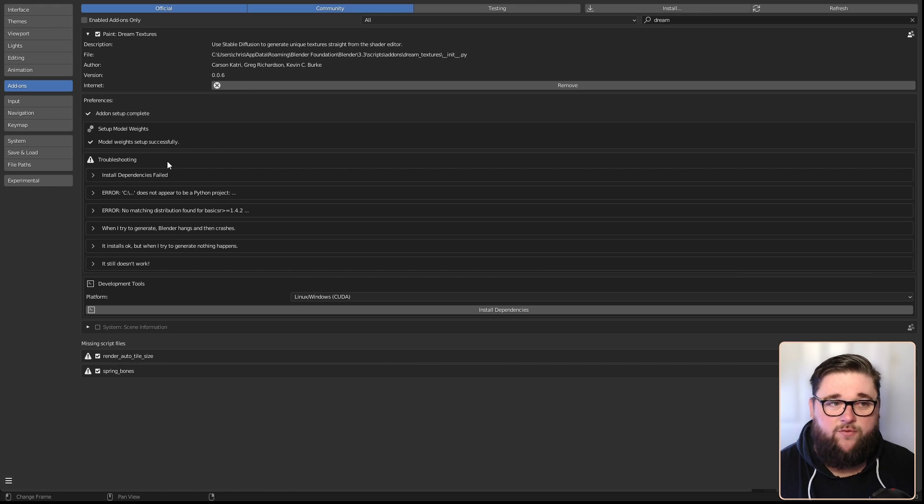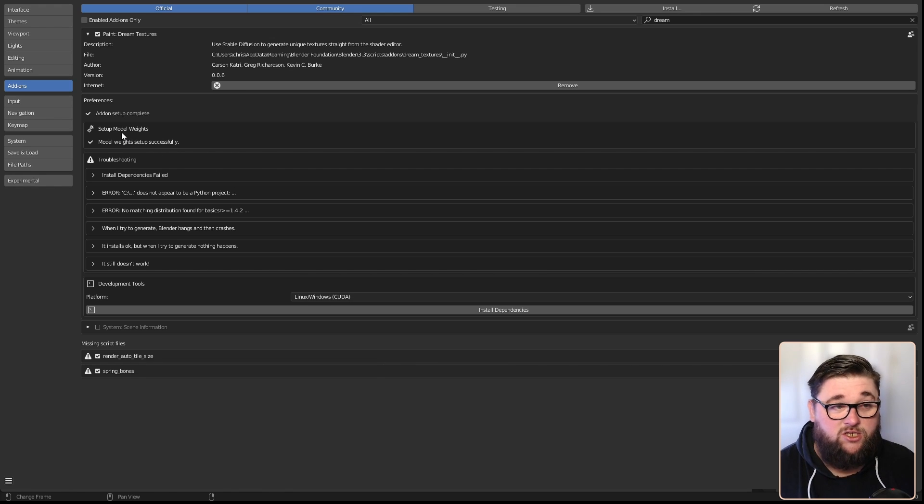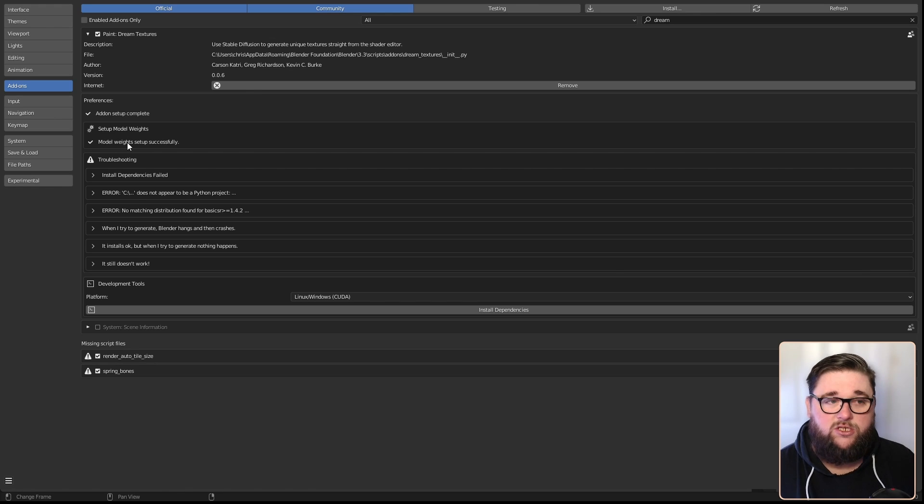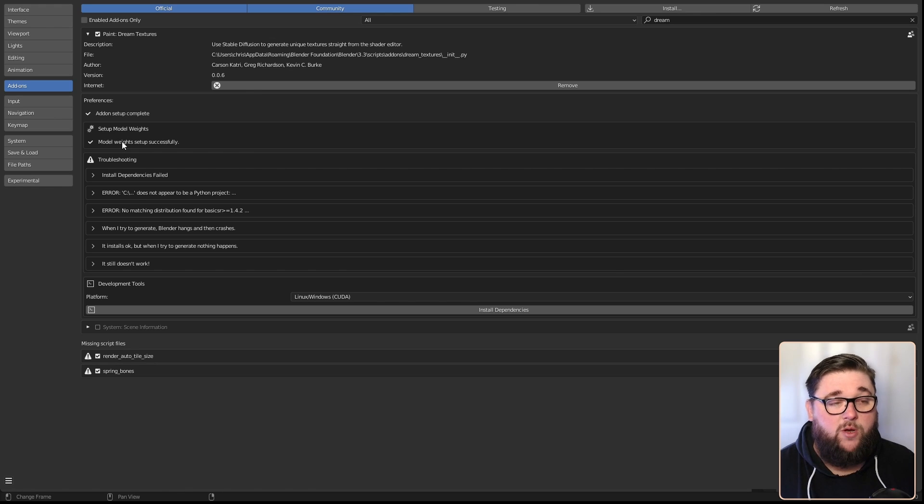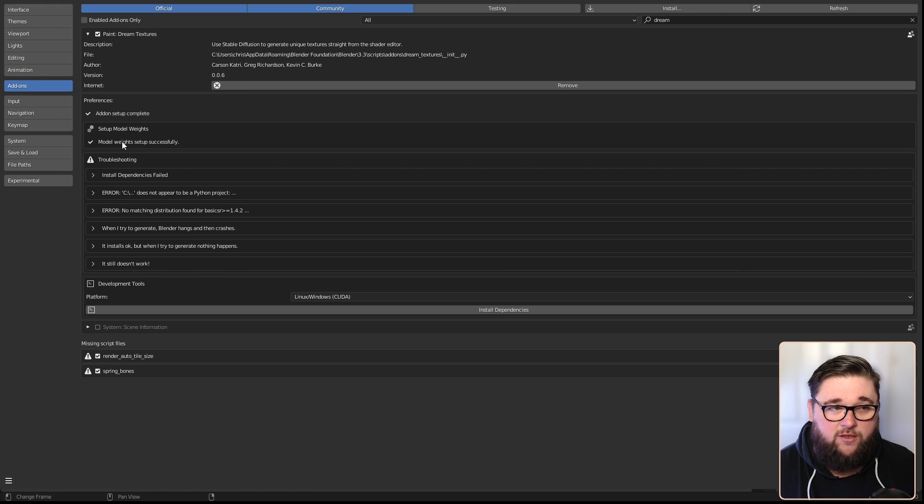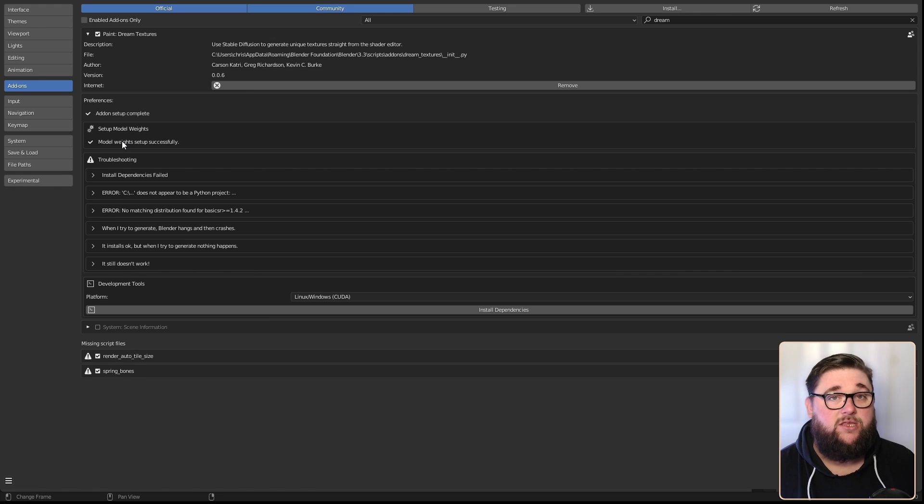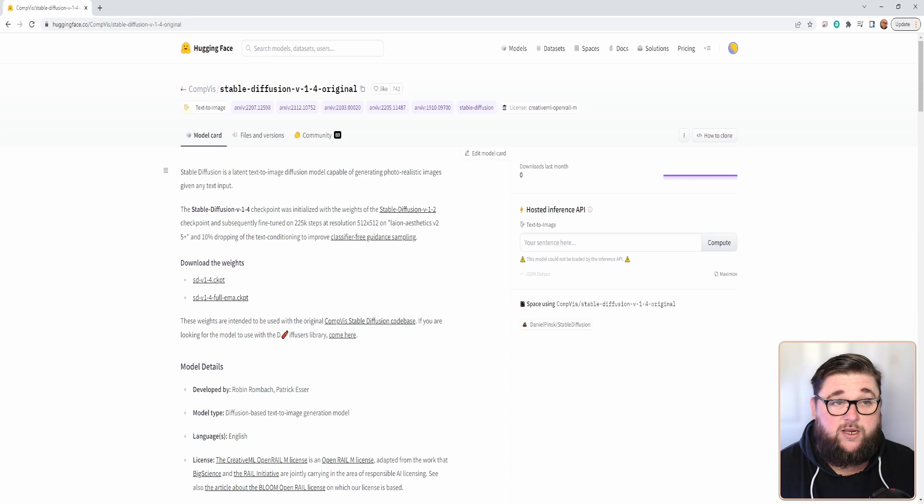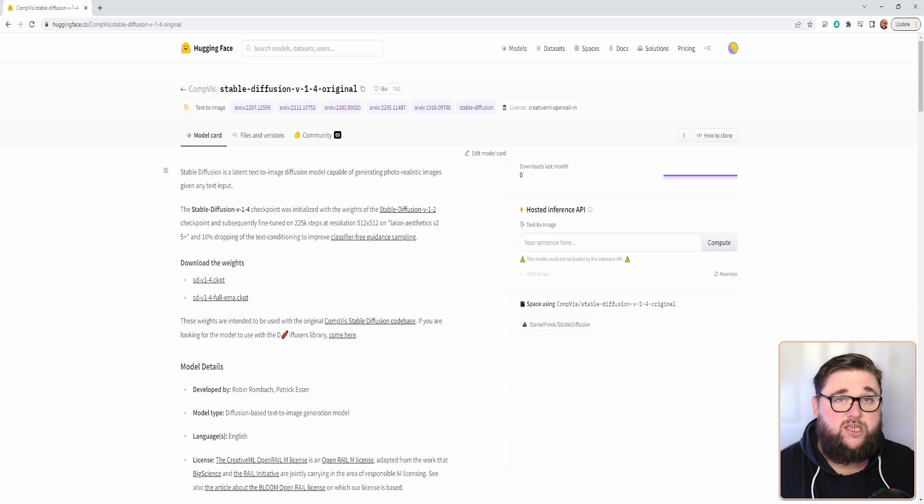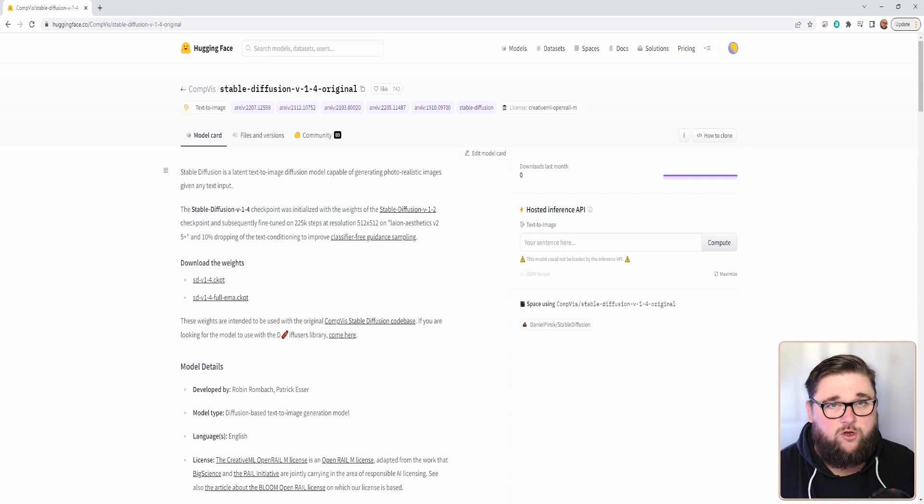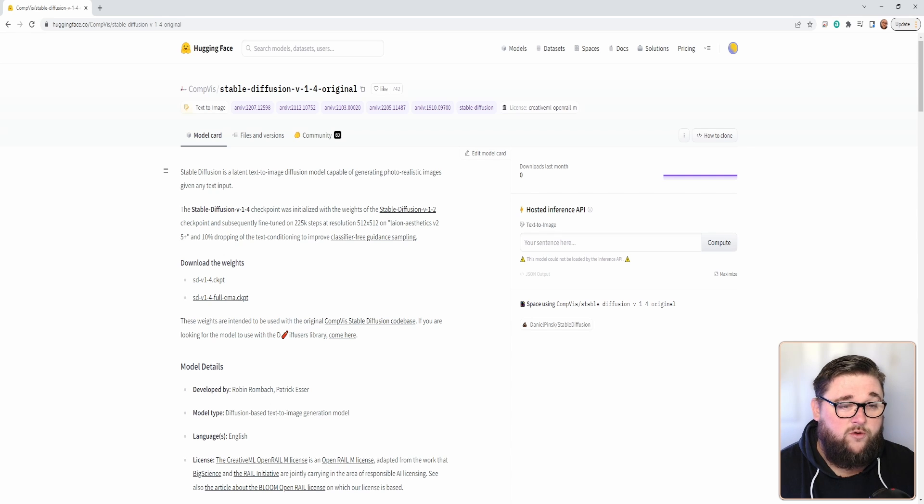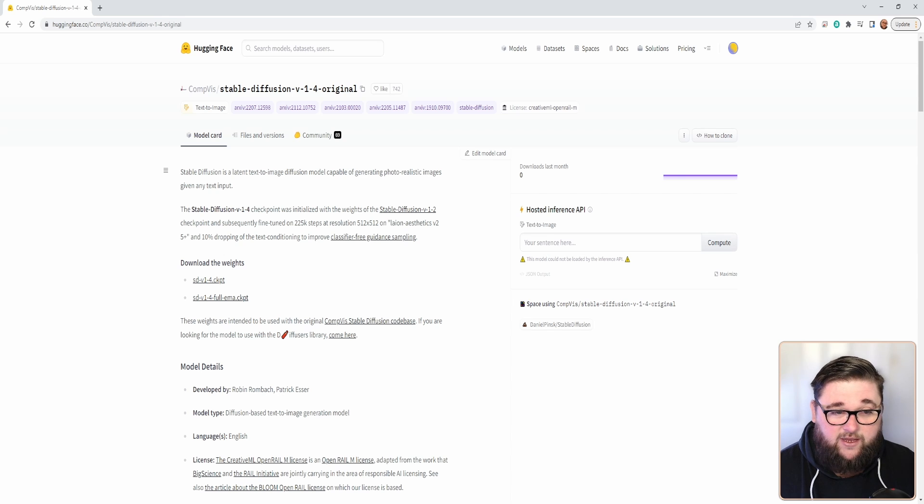Once you've installed and enabled the Dream Textures plugin, you'll need to do a few extra steps to get things set up. First thing you need to do is in the setup model weights. You actually need to download an additional file. It will link you to the website you need to go to in order to get this. This will take you to the Hugging Face website and you will need to register here and agree to all the terms and conditions.